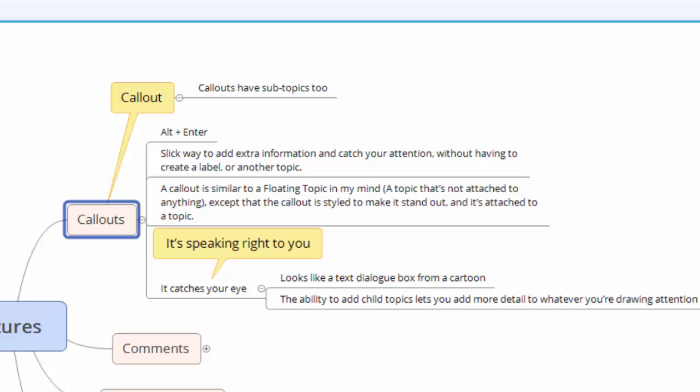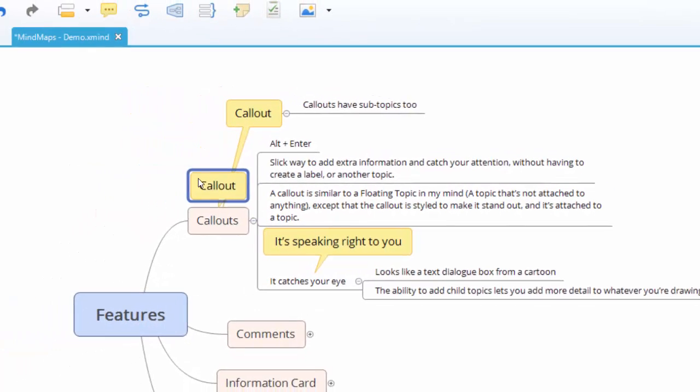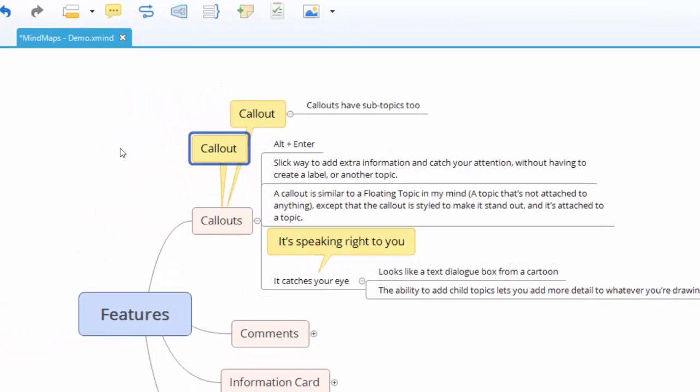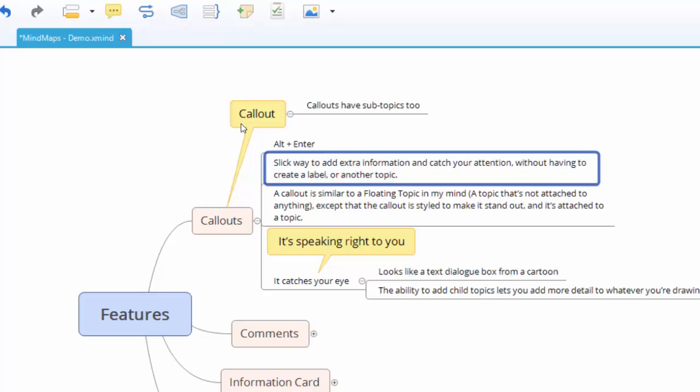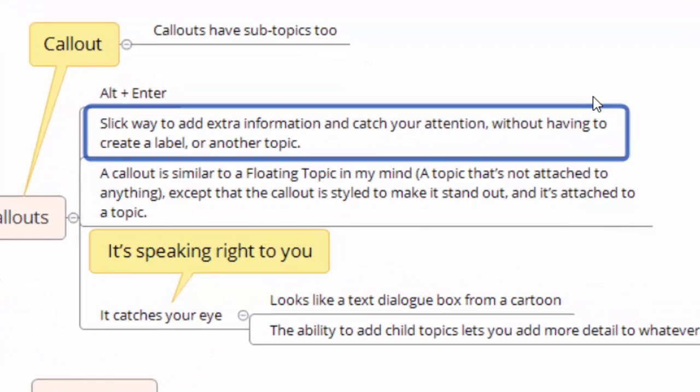Really, a callout, and you get it by hovering wherever you want to go and just holding on the Alt key and hitting Enter, is just another way to add information in a way that visually stands out. So you can see my description here just says it's a slick way to add extra information and catch your attention without having to create a label or another topic.